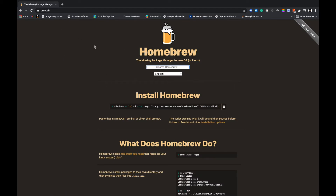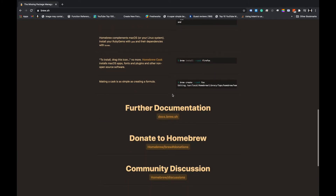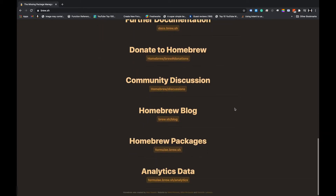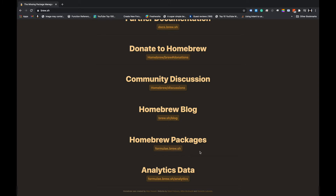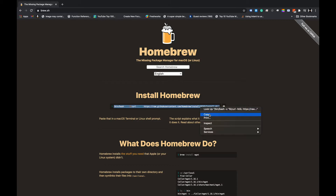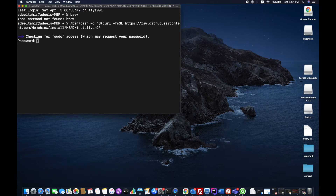Let's open brew.sh — this is the official site of Homebrew. It's written: it's a package manager for macOS. They provide documentation, community discussions, and a Homebrew packages list. In order to install it, just copy the install command from their site, paste it in the terminal, and press enter. It will ask for your password.